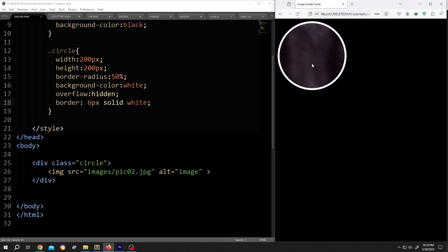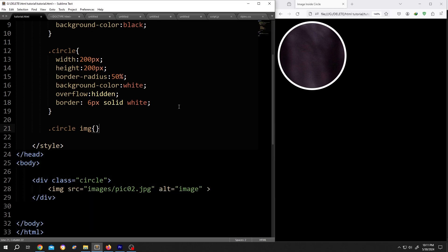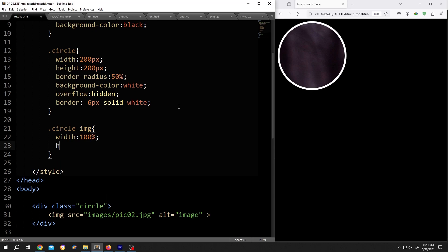To resize the image, we need to call for the circle first: .circle, then the image inside the circle, so img. Opening brace, give it some space. Width same as the parent, so 100%, same for the height.